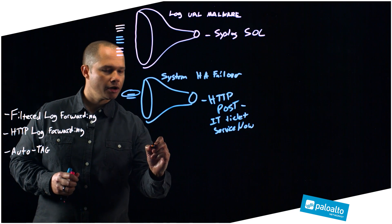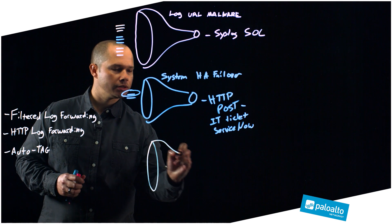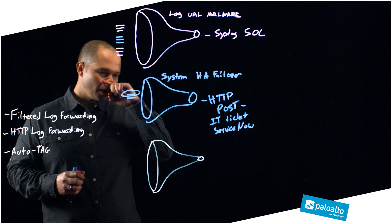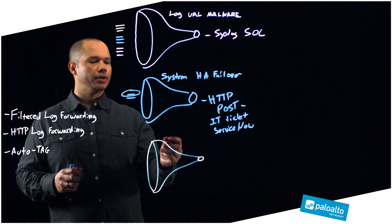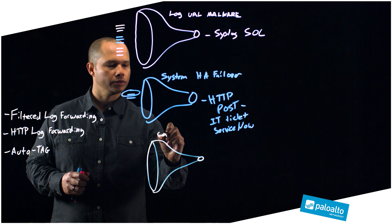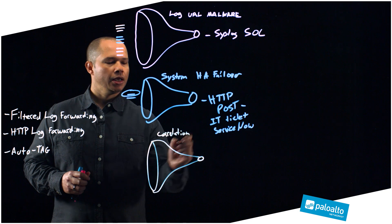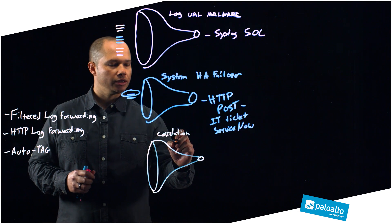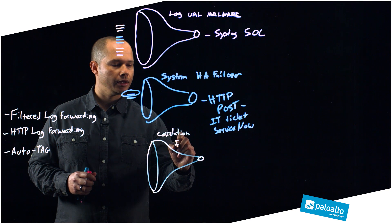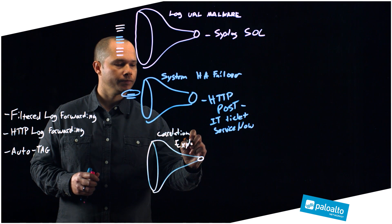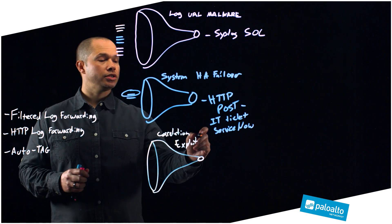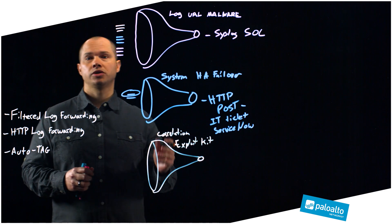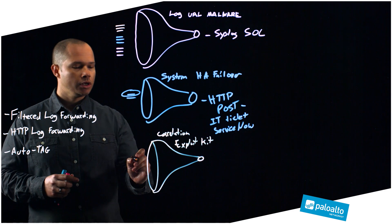Now I'm going to be talking about how the third feature that I'm going to be talking about today fits into this story and adds even more power. Let's look at another example where we're going to utilize the filtered log forwarding, and in this case we're going to be talking about another log type, in this case correlation. If we have a correlation event that looks like a particular host was hit by an exploit kit, I might want to take even more severe action in this particular case.